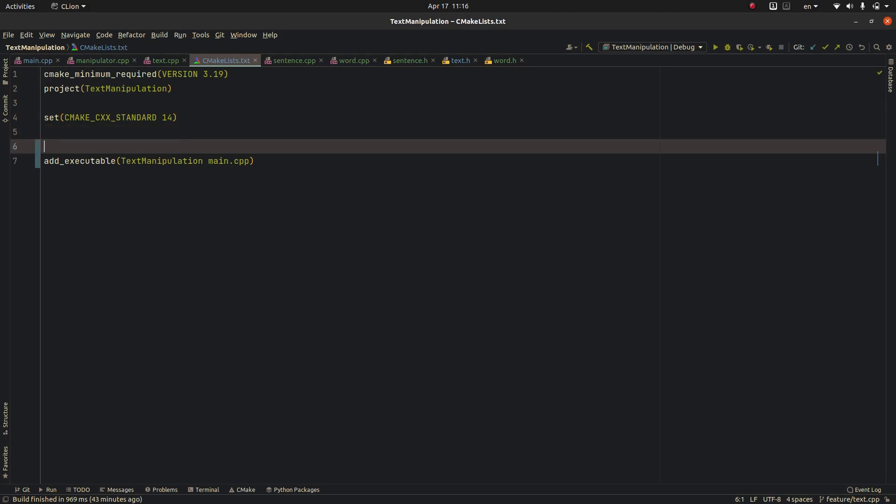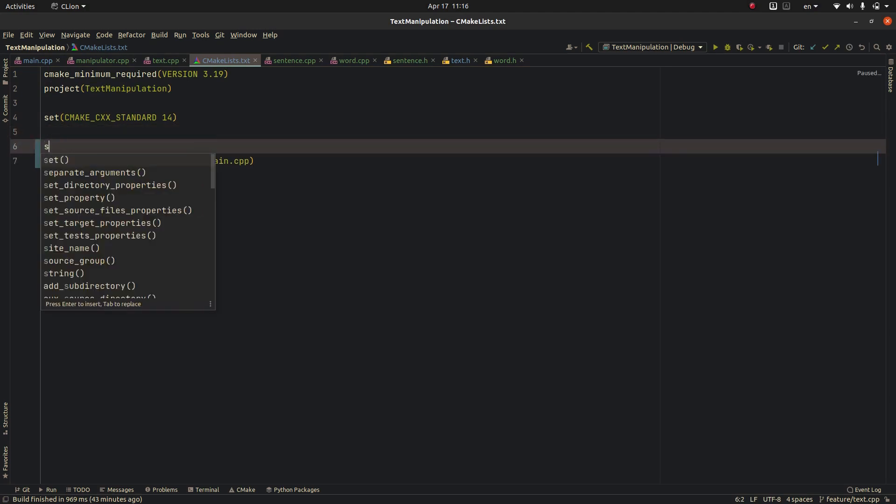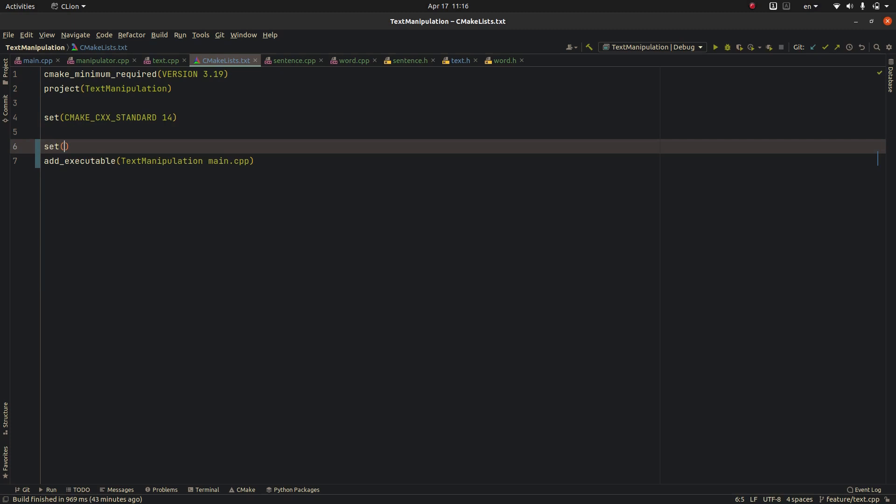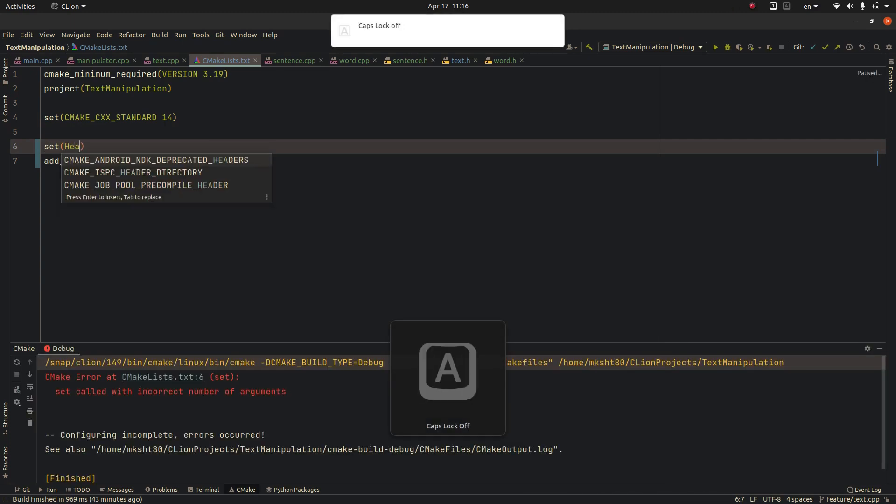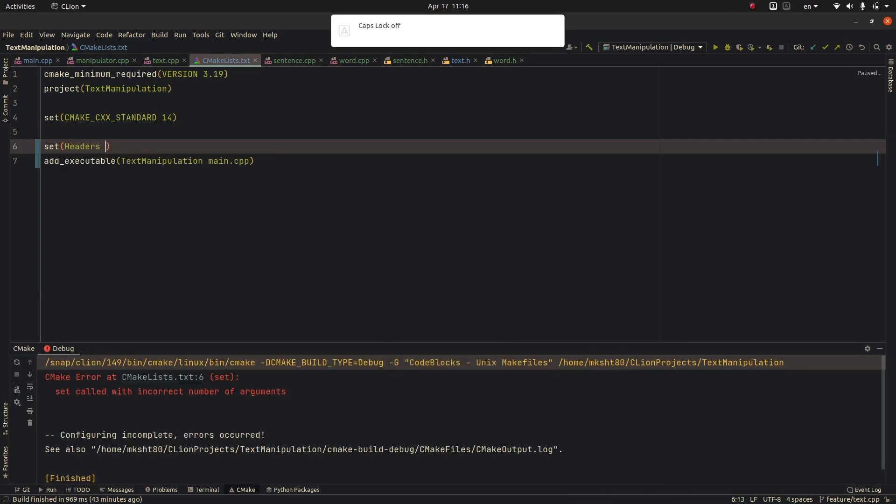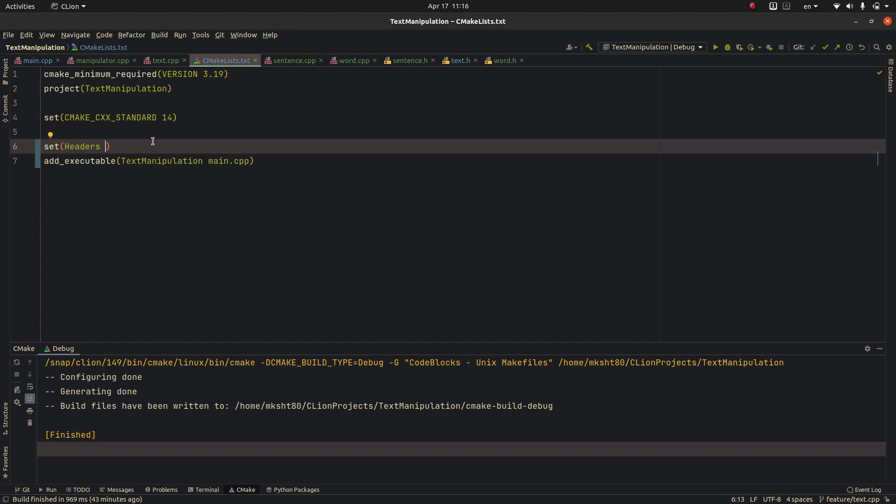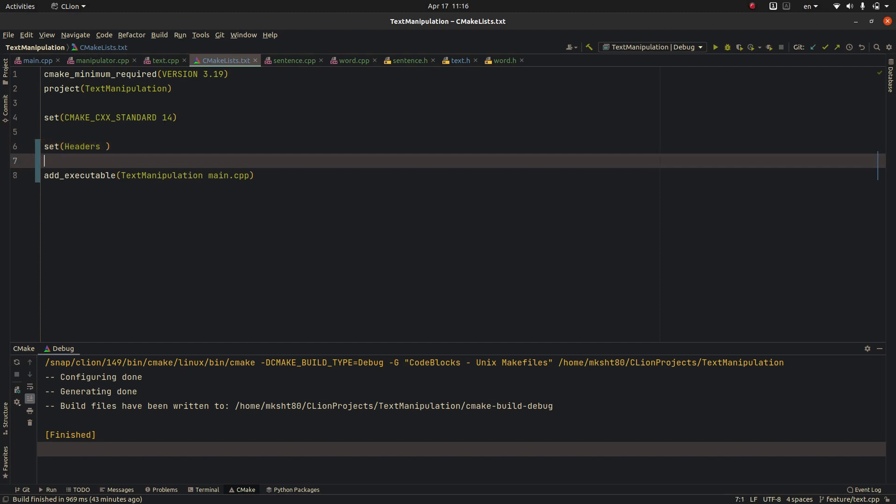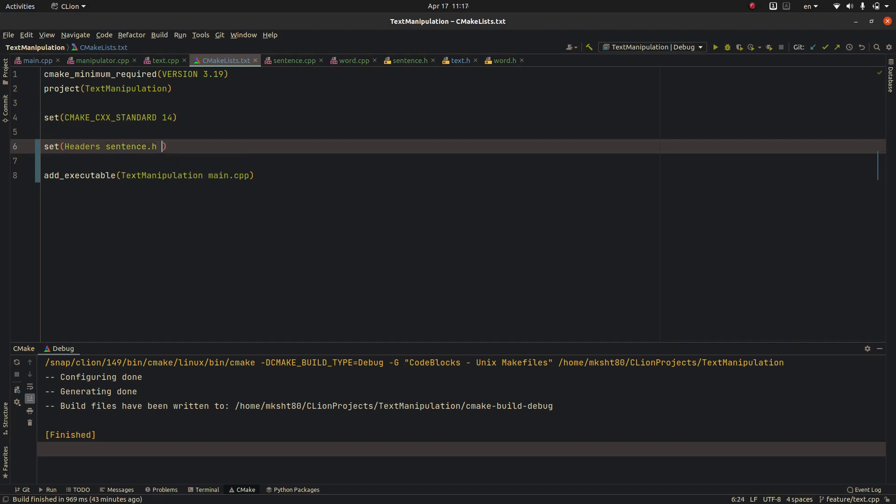First of all to add some header files we write set headers, and we name the header files that we want to add to our project to make the IDE know them. So we send this one, this dot h.